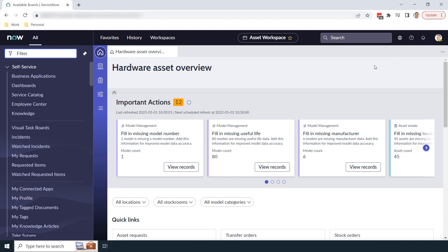With visual task boards, you can add tasks from any tables that extend the task table, for example incident and change. This type of task board is called a data-driven board. On the other hand, you can also create visual task boards that aren't tied to any tables. These are called freeform task boards, and these task boards allow you to just create task cards and drag and drop them around however you like.